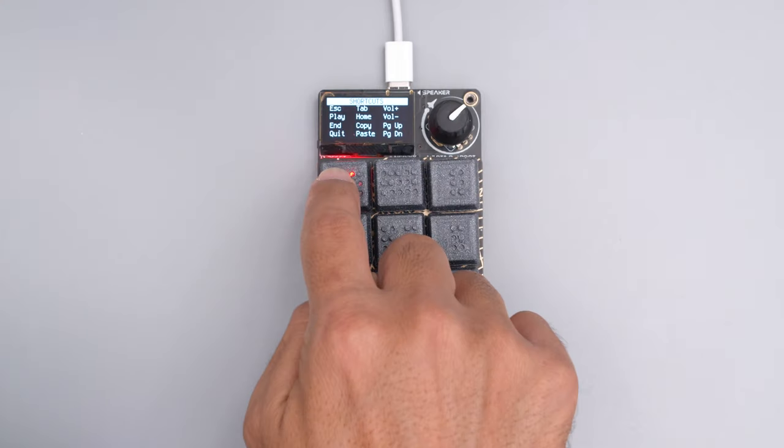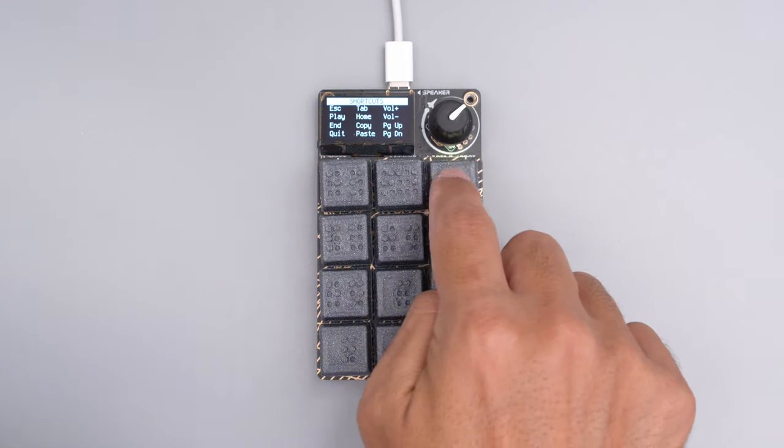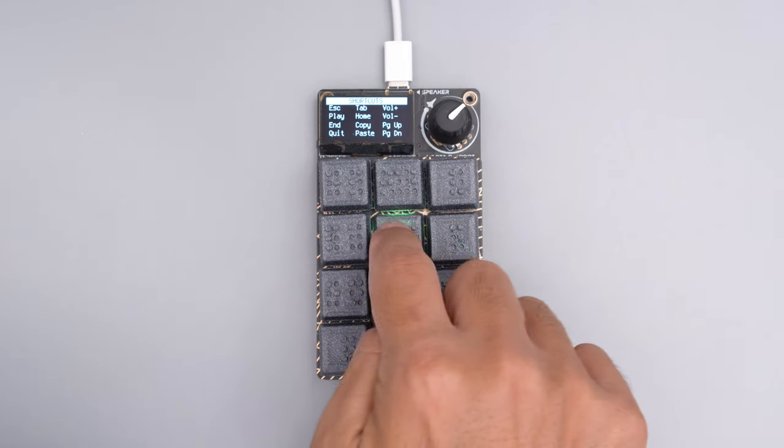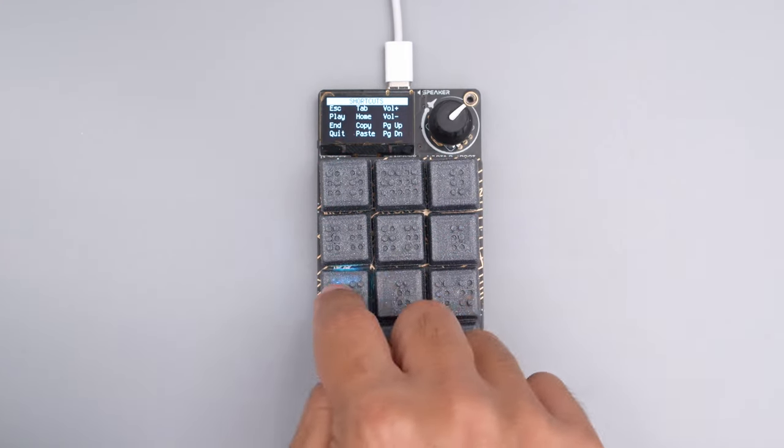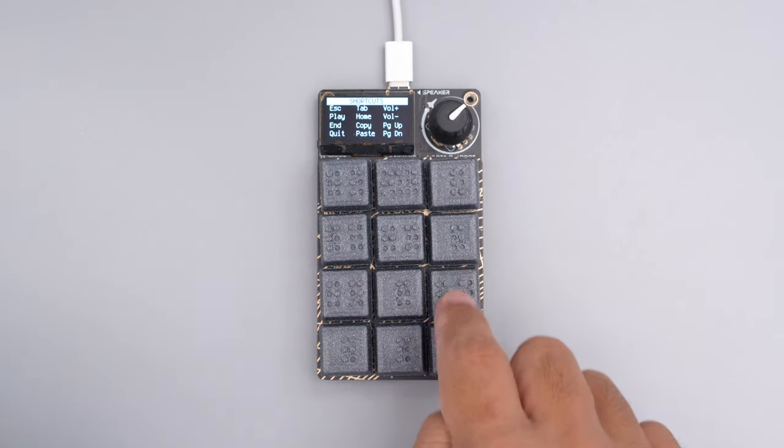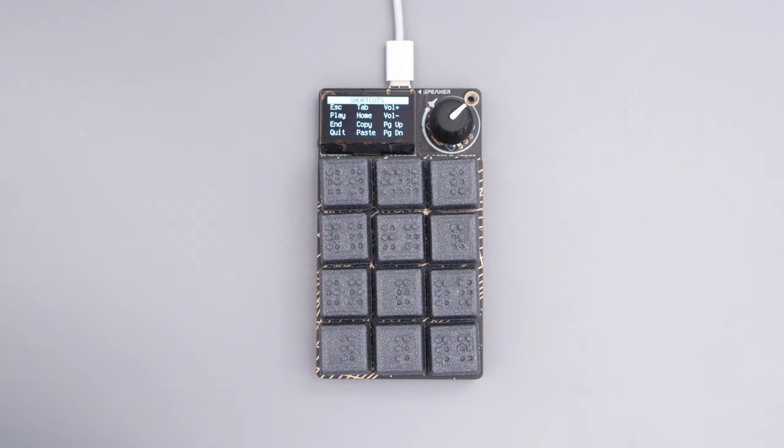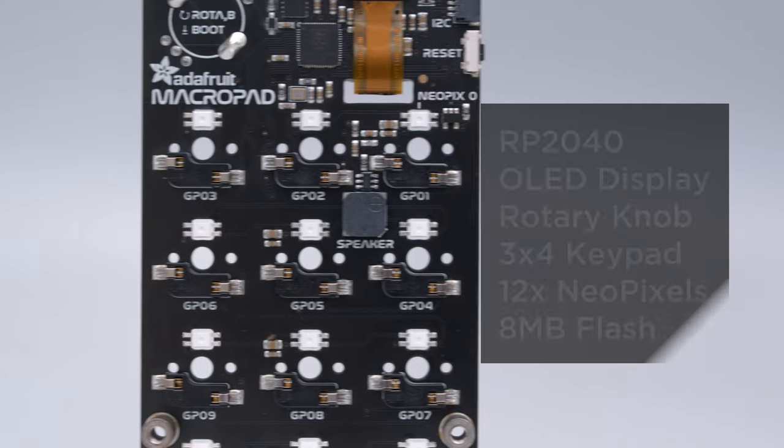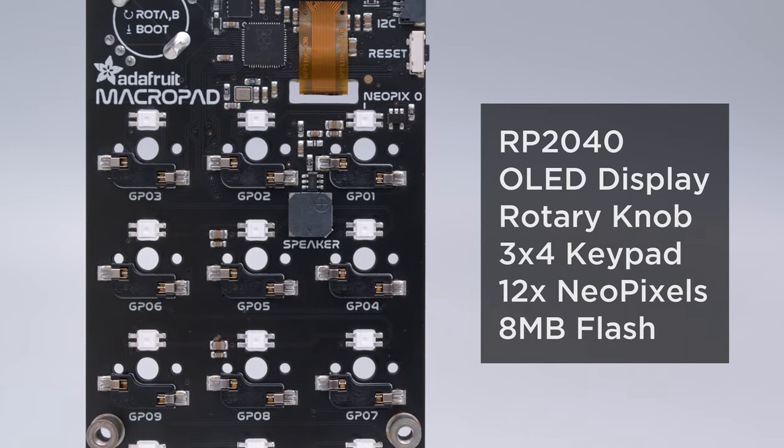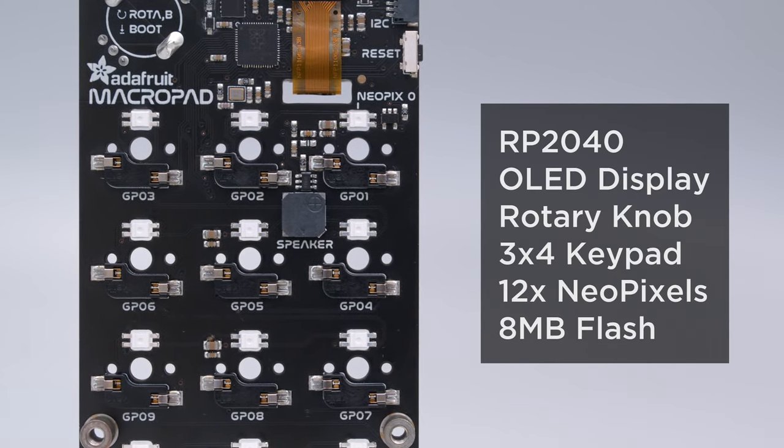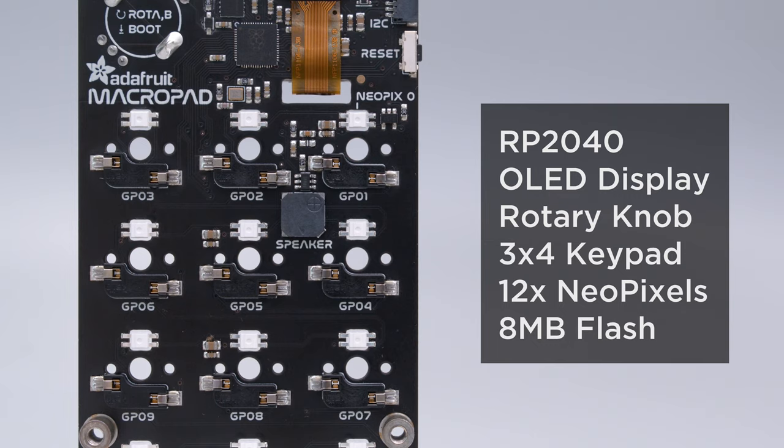We thought it'd be nice to have audible feedback so a tone is played when a key is pressed. The Adafruit Macro Pad features the RP2040 chip and has a built-in speaker for generating tones and playing audio files.